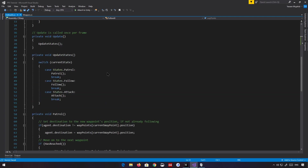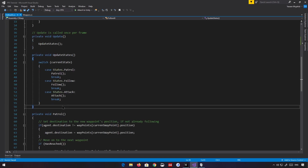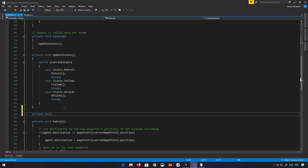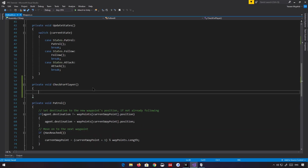Let's create a new method and call it checkForPlayer. This is the method that's going to be used to see where the player is. It's going to be a very basic raycast towards the player — you're basically raycasting all the time, checking: is the player in my sight? Can I see the player? If you can do that, and if you're close enough to the player as well, then we're going to follow it.